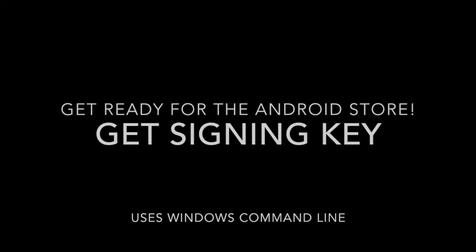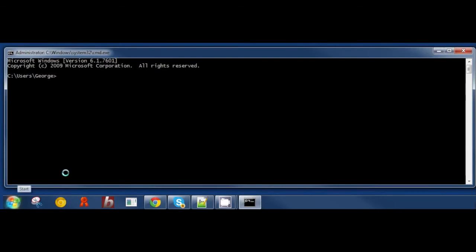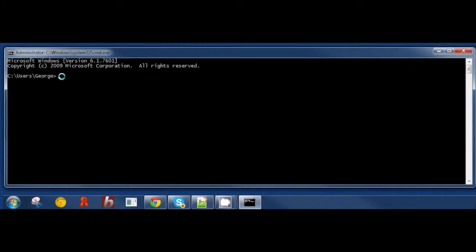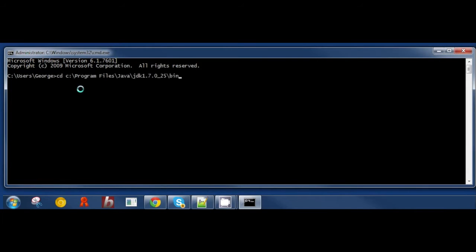We start by generating a signing key. To do this, we use KeyTool, which is part of the Java development kit, which you'll need installed on your system. Open a command window and change directory as shown.